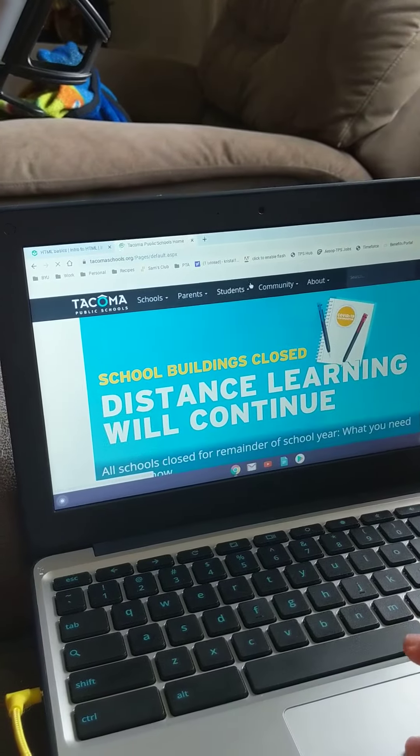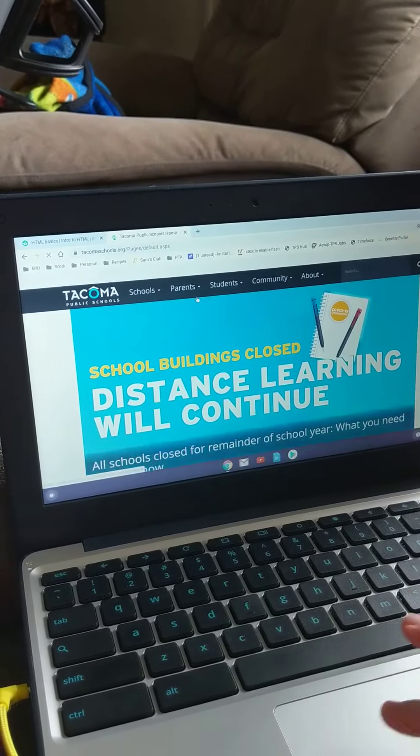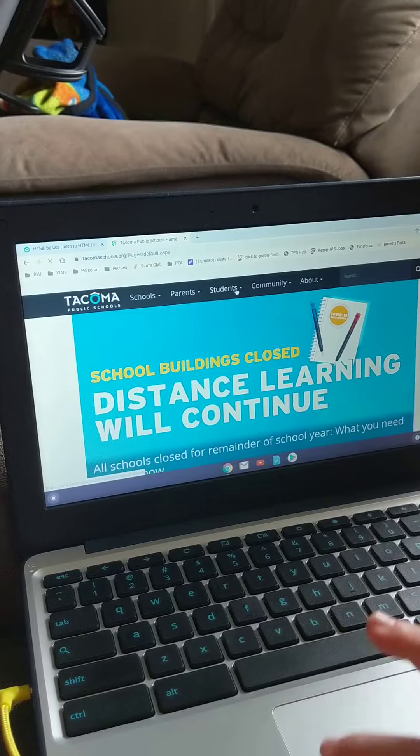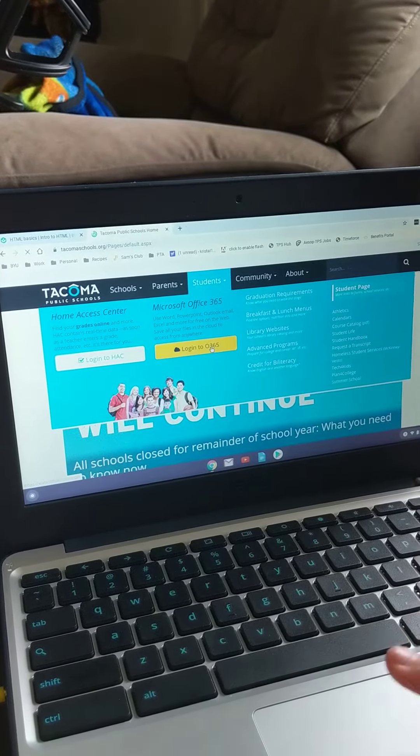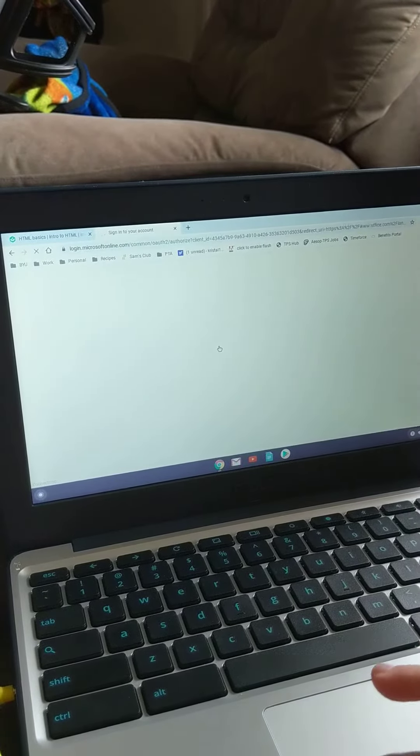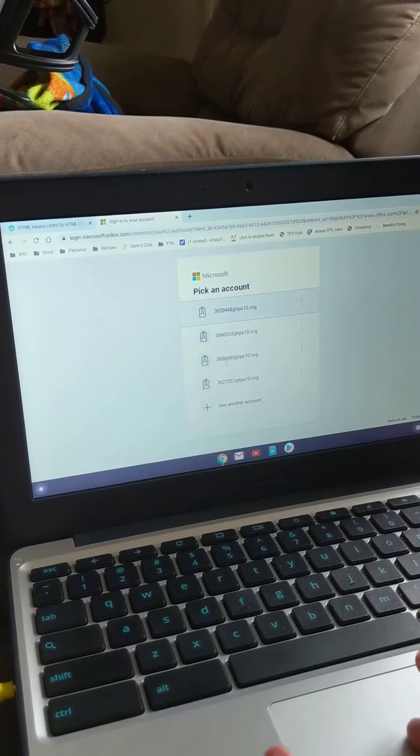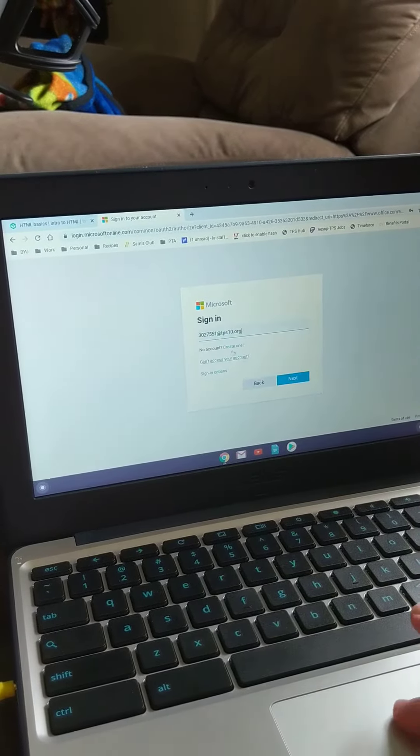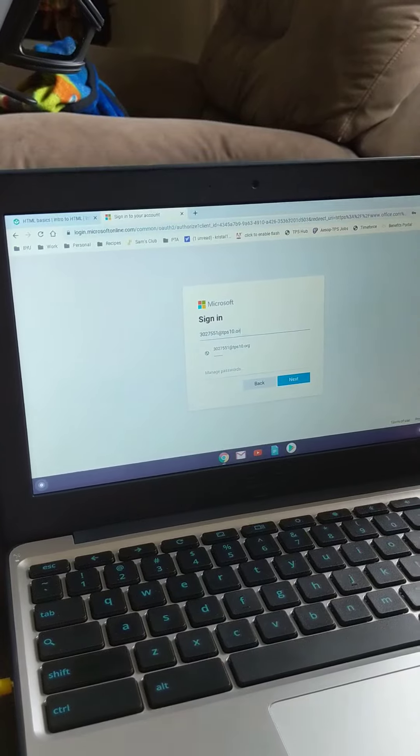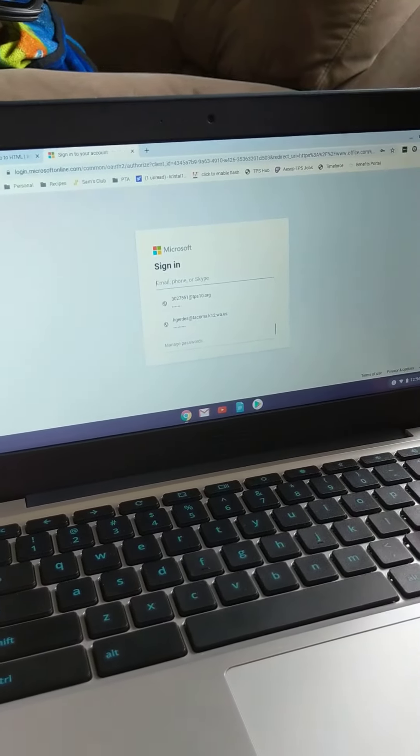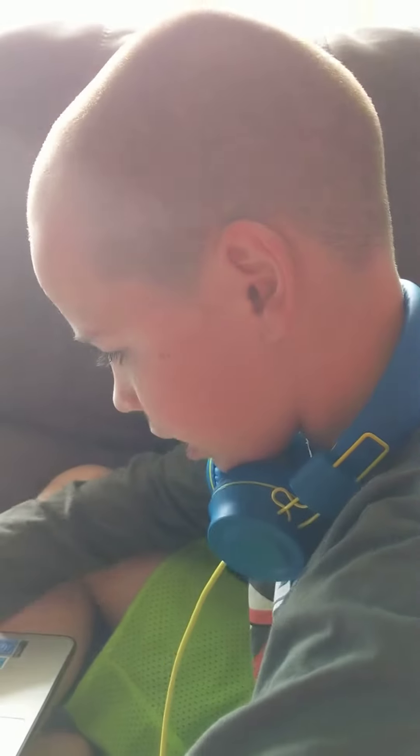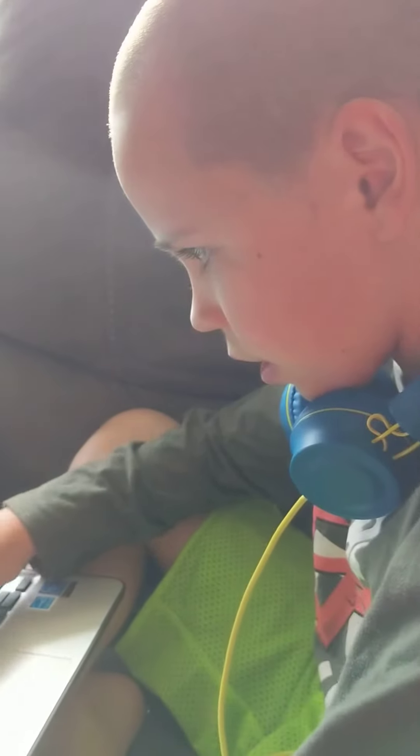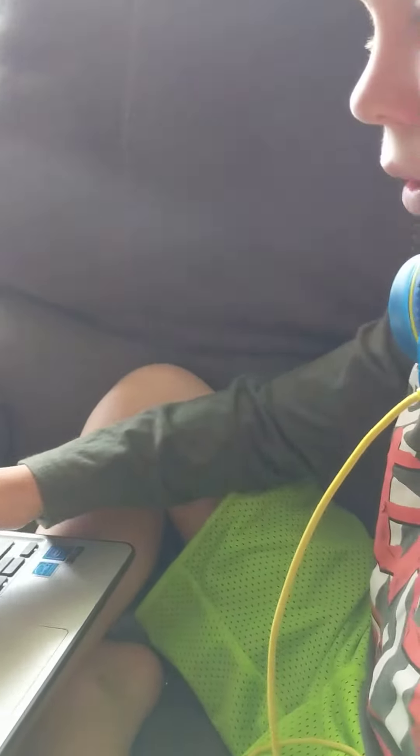Okay, so you get to the Tacoma Public Schools website. You click Students, then you log into O365. It will take you here. You put in your student ID, and you do...